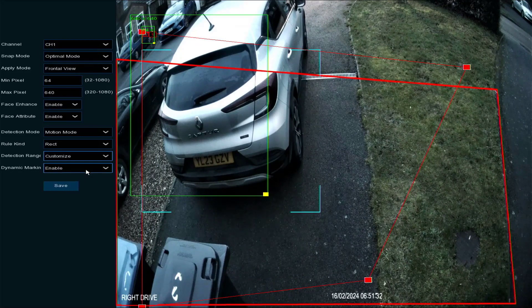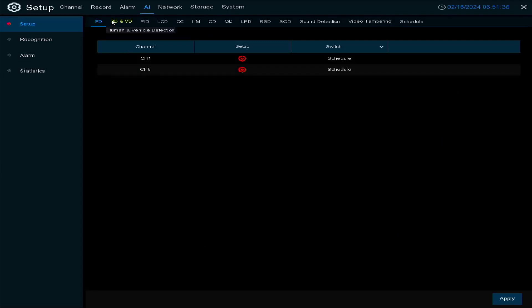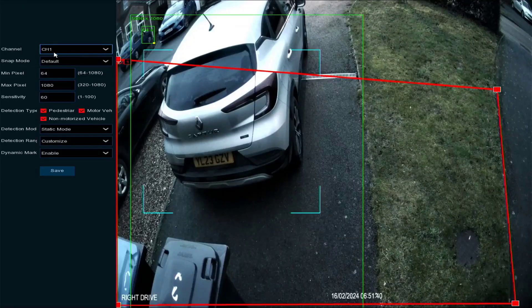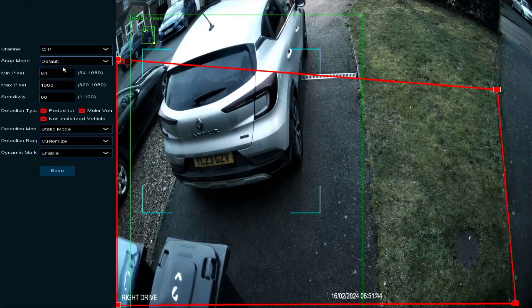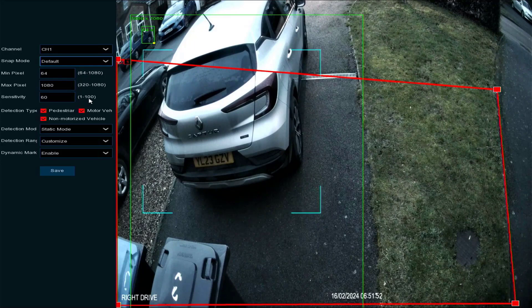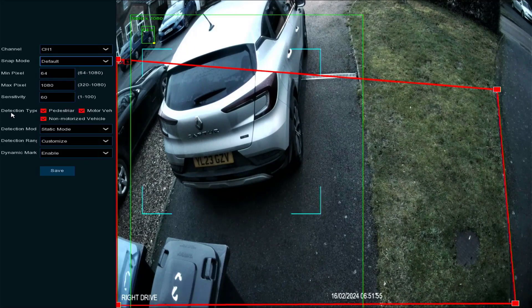That's how you set up face detection. For PD and VD — pedestrian and vehicle detection — the snap mode I'll leave as default. You put in minimum pixel here, you've got the sensitivity level; I would start around 60, and going up to 100 makes it very sensitive.